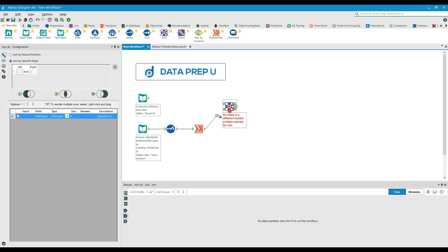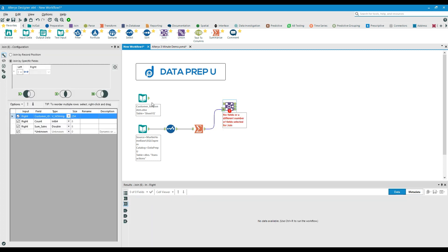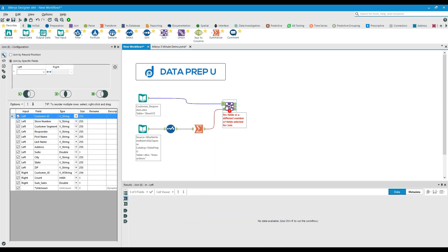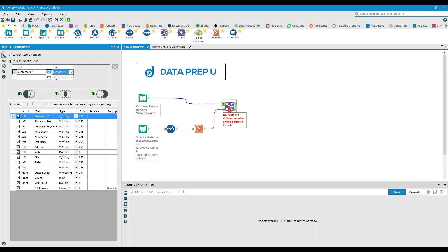The join tool then brings together both data streams. Now, I've found that disparate datasets rarely have a perfect match for field names, but as you can see, Alteryx handles this with ease. In this case, we state that customer ID and customer underscore ID are actually the same fields.